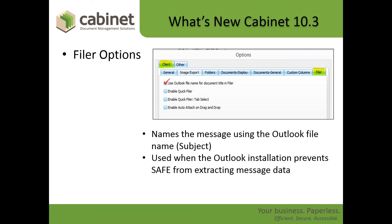Filer has four new options. The first is Use Outlook File Name for Document Title in Filer. In previous versions we had the ability to extract data from the email — who it was to, who it was from, the date — and apply that to the title. However, certain implementations of Outlook and Exchange now prohibit software from extracting that data, making it impossible to file on the system. So now there's an option to use the file name of the message as the title when you drag and drop it into SAFE.